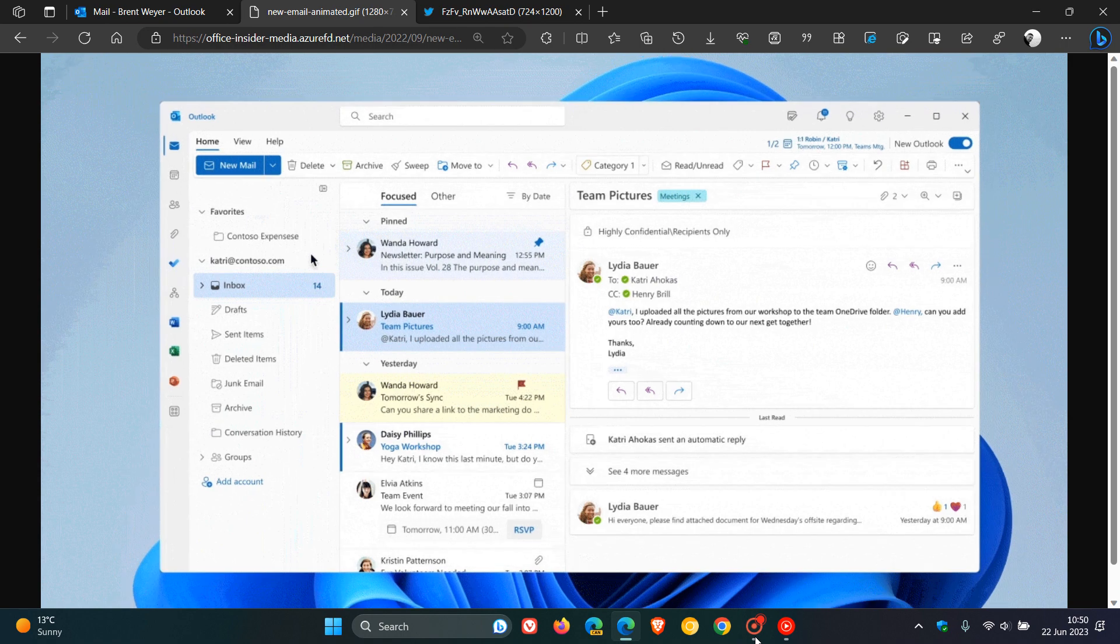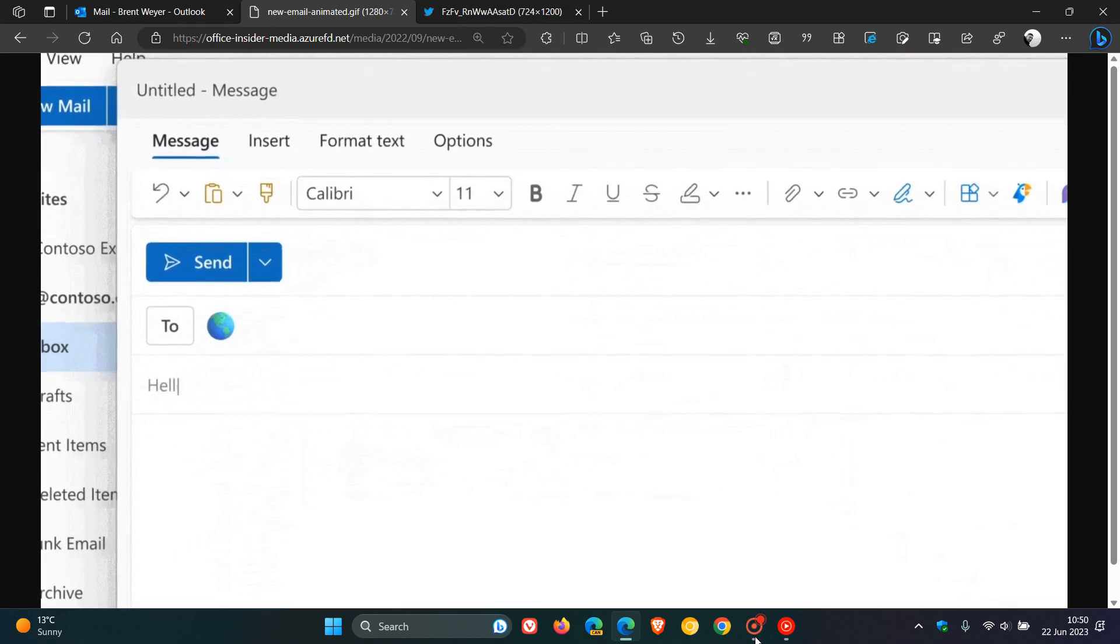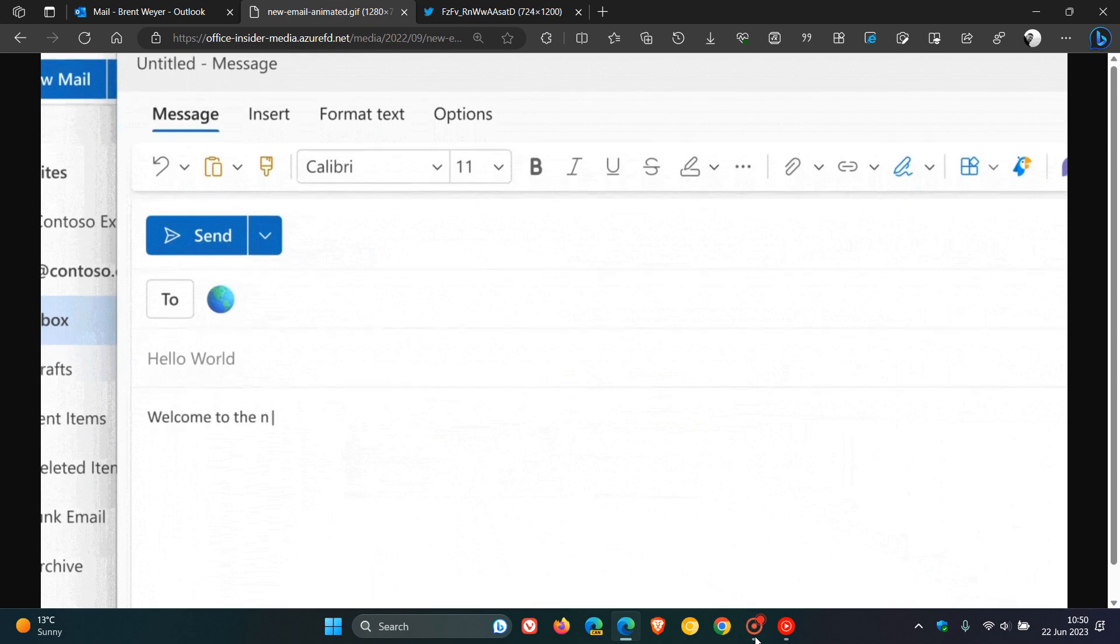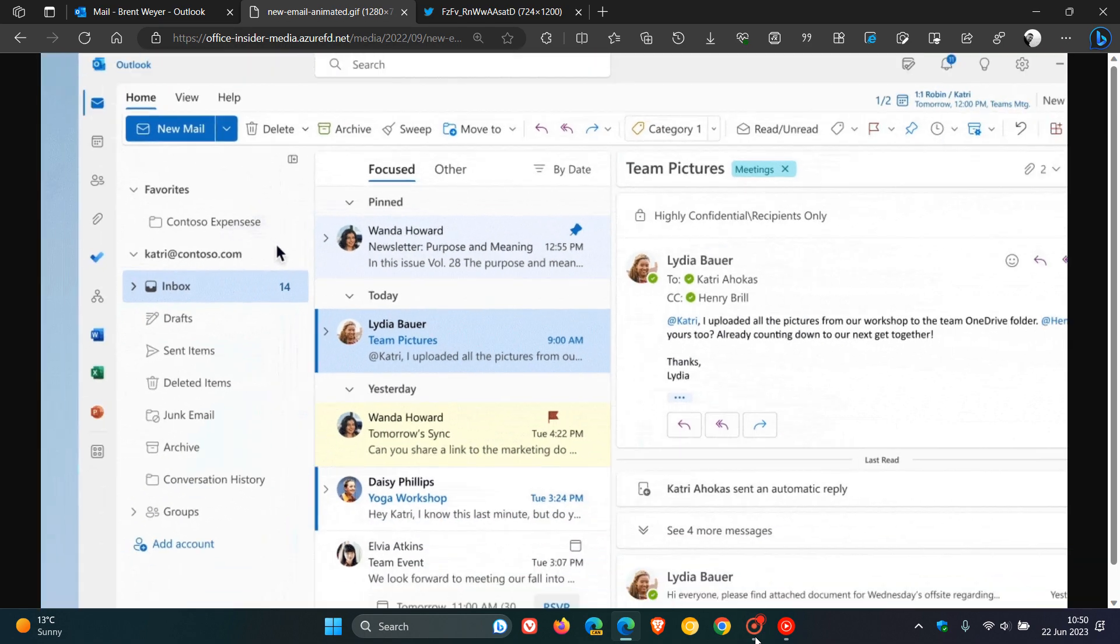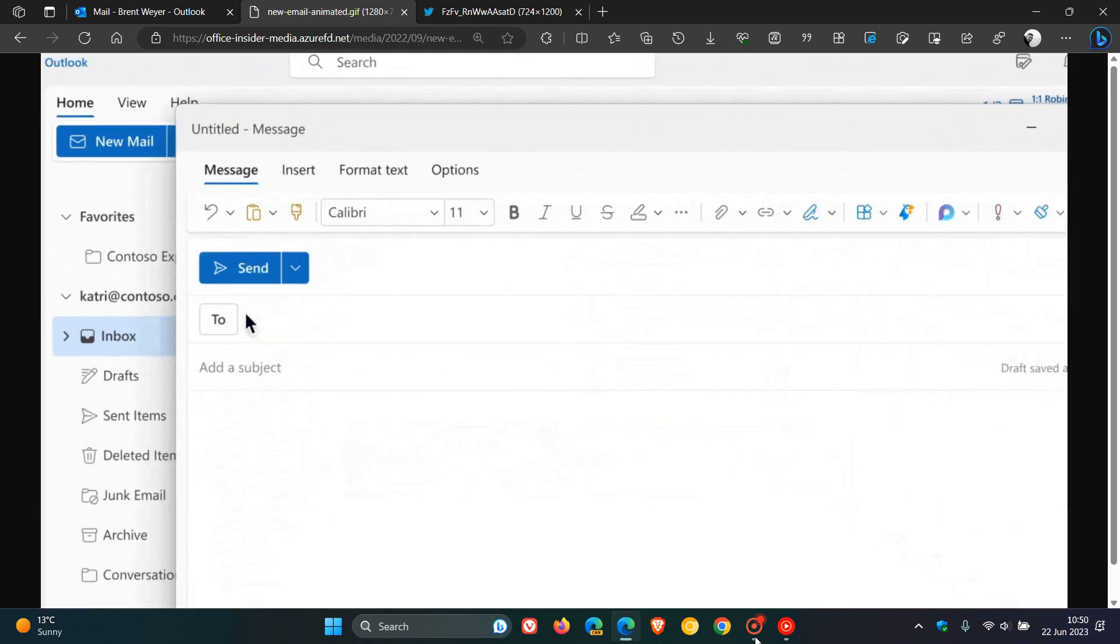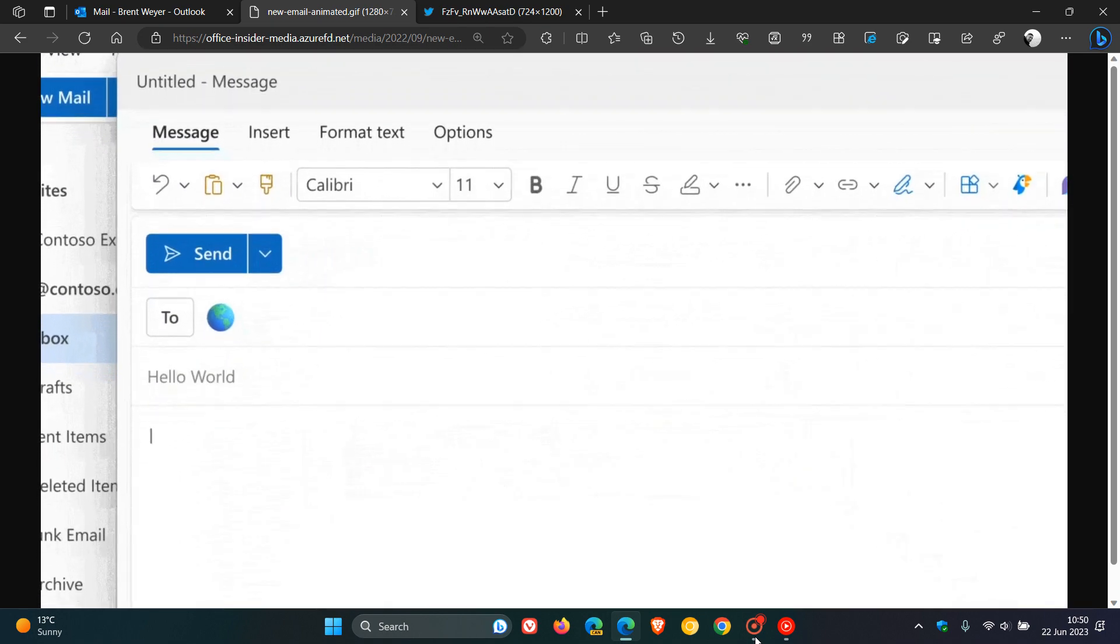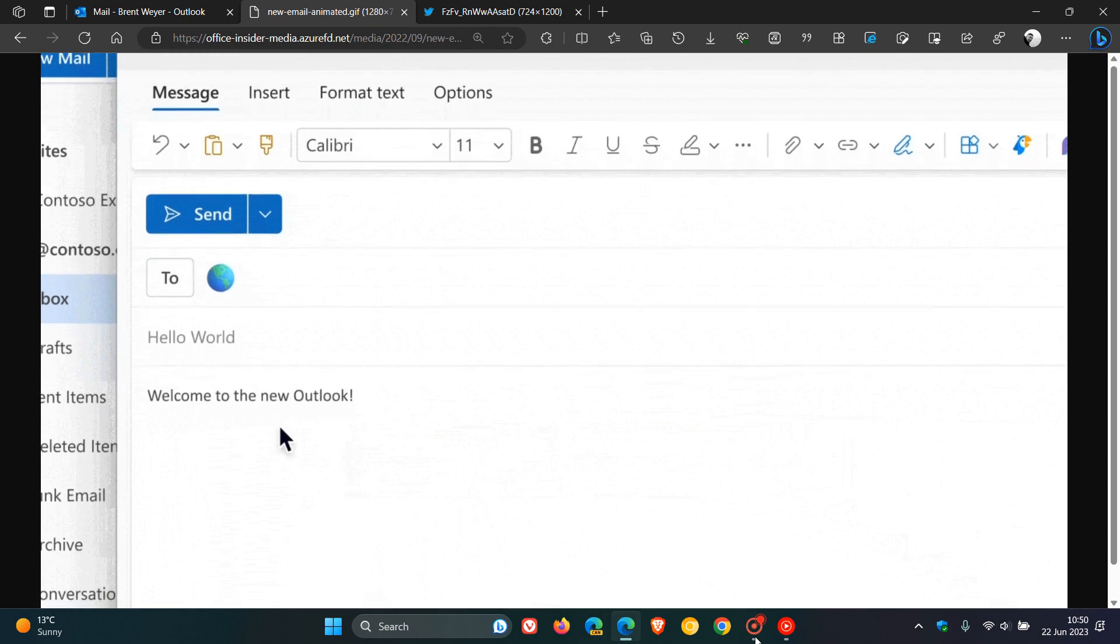We have another update regarding the release of the new Outlook for Windows, which originally Microsoft announced they would be replacing the mail and calendar apps in Windows with the new Outlook for Windows starting in September next year in 2024. Now, this has been a bit of a backwards and forwards process.